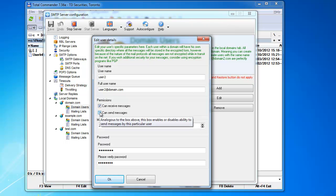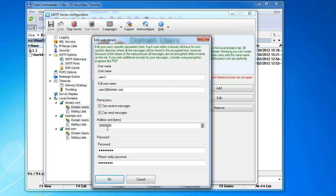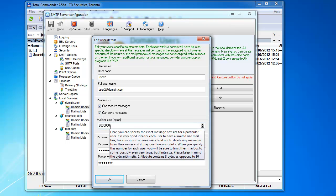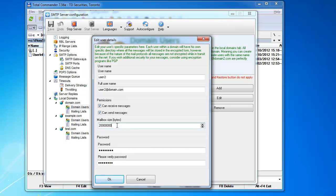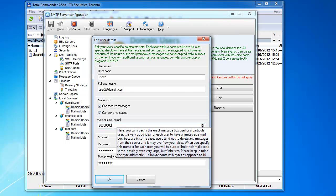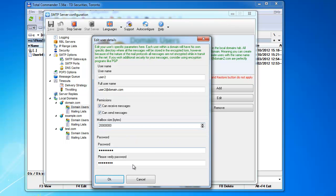Can send messages, you can also enable or disable it if the user can send messages. Also, the user has a mailbox. The size of the mailbox is determined here. This is the user's quota, individual user.